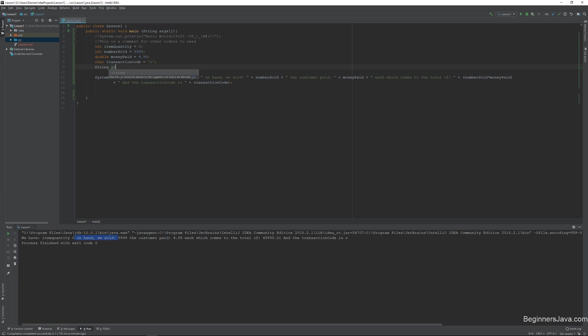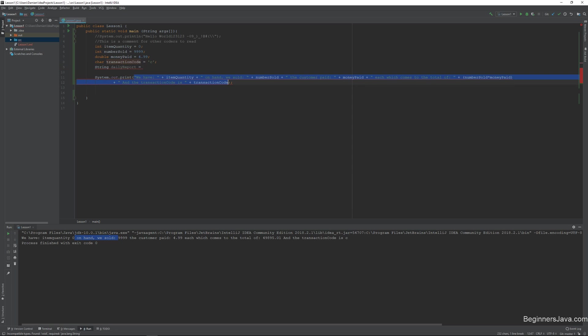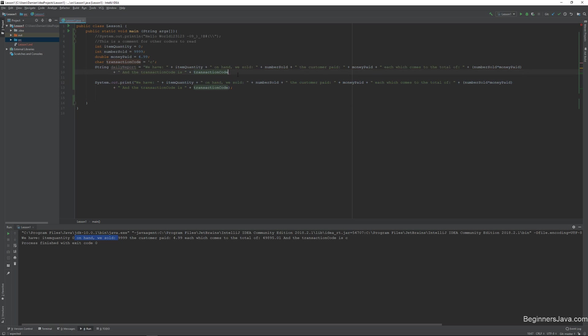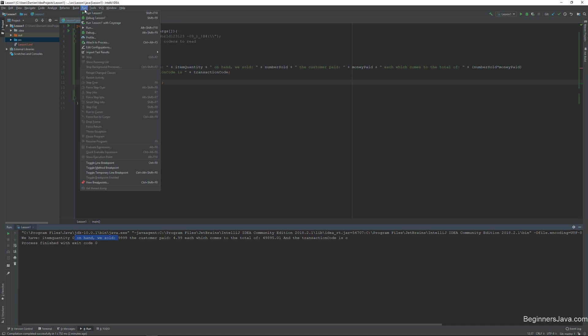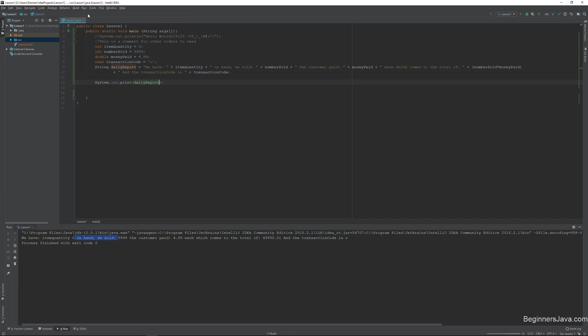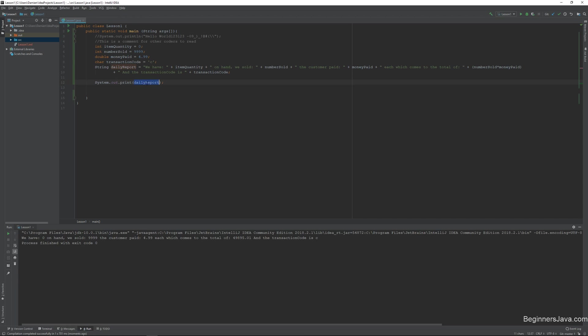So another way that we could have done this is like this. String str, and we'll call it daily report equals, and we're going to grab this whole thing. And we'll try that. And then we'll just change this whole thing to just be daily report. And once we do that, we get the exact same output, but it's all stored in this one variable.